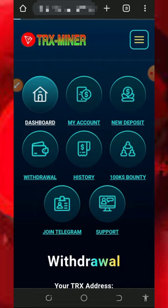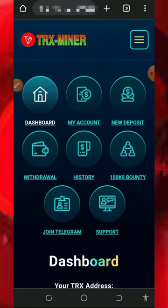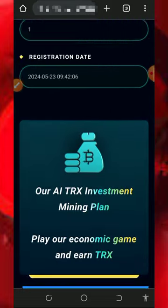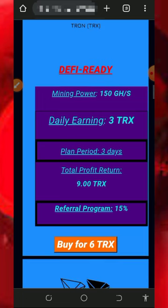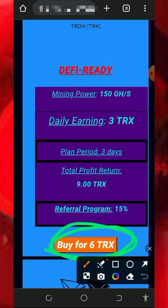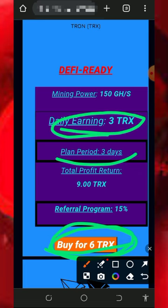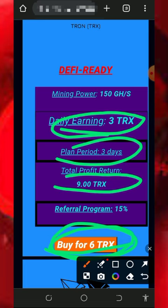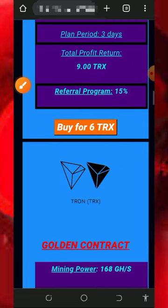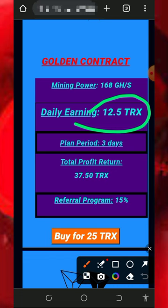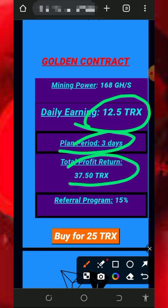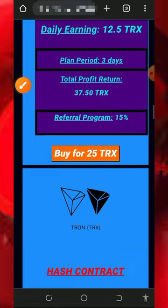Mind you that the free mining aspect of this website is usually slow, so you don't need to depend on that. You just need to join their investment plans to mine faster and withdraw faster. If you scroll down you're going to see their plans on the screen. The first plan costs you 6 T-Rex and you receive 3 T-Rex every single day for three days, giving a total return of 9 T-Rex. You also earn 15% commission from your referrals. The second plan costs 25 T-Rex and you receive 12 T-Rex every single day for three days, for a total return of 37 T-Rex.